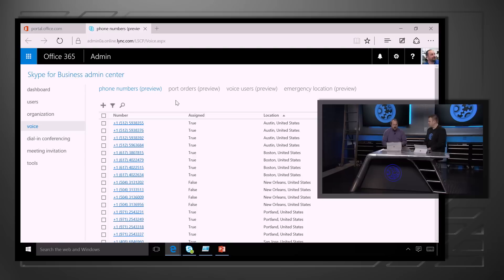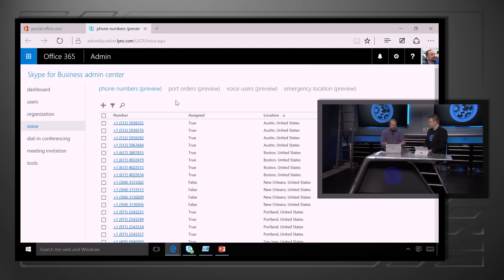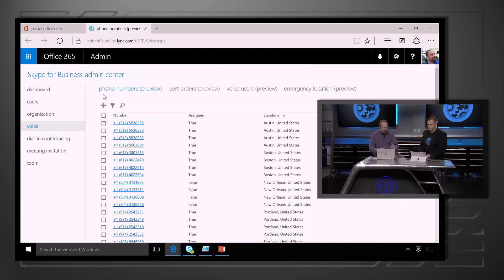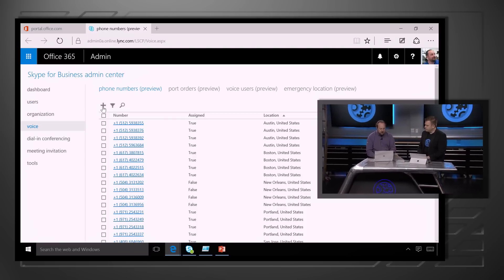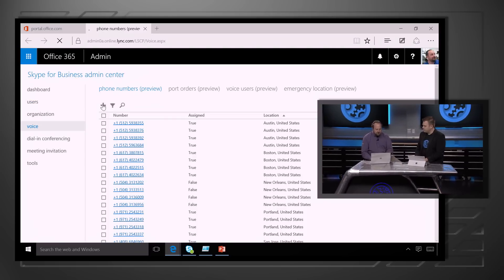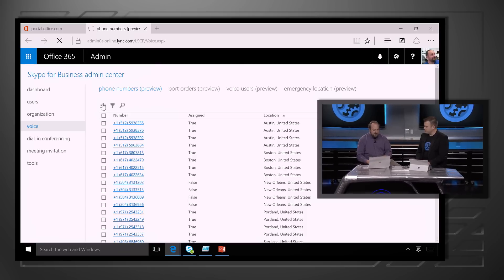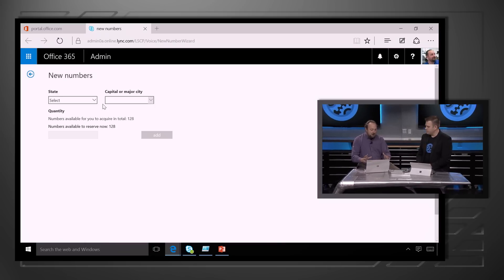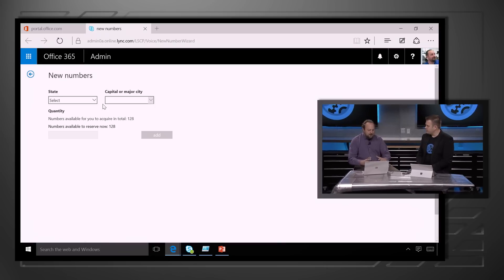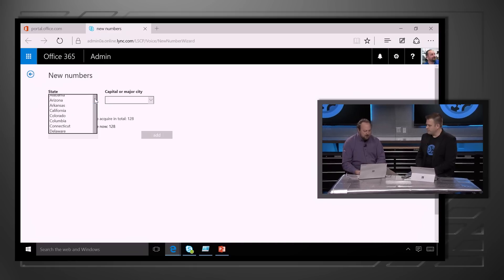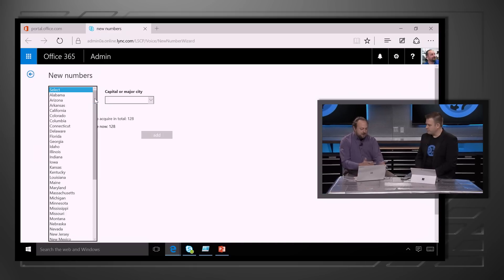Let me show you what this looks like from an IT perspective. I'm logged into my Office 365 admin portal here and I've got a bunch of phone numbers. First, let's grab some new phone numbers. We want to make sure this is all live for you. So Jeremy, what state should we get a phone number from?